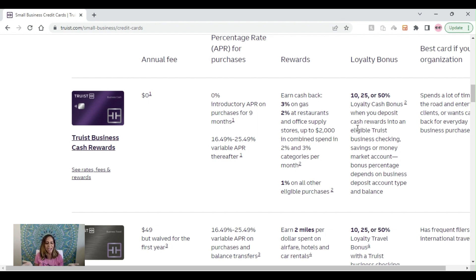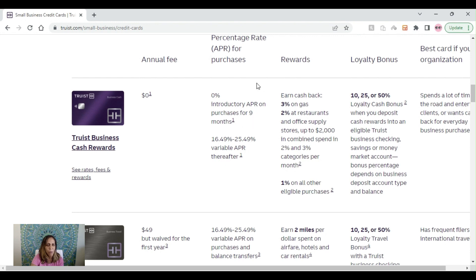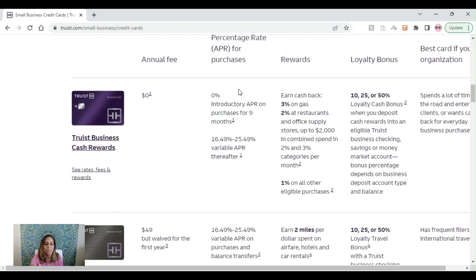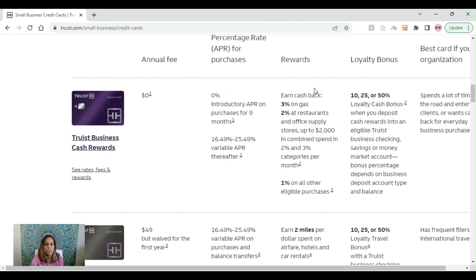Now that we got the data points out of the way, let's go ahead and talk about these Truist business credit cards that they offer. Currently, they have the Truist business cash rewards. It has a 0% introductory APR for nine months. Currently, the APR is 16.49 or 25.49, which will actually go into effect after nine months. Zero annual fees.